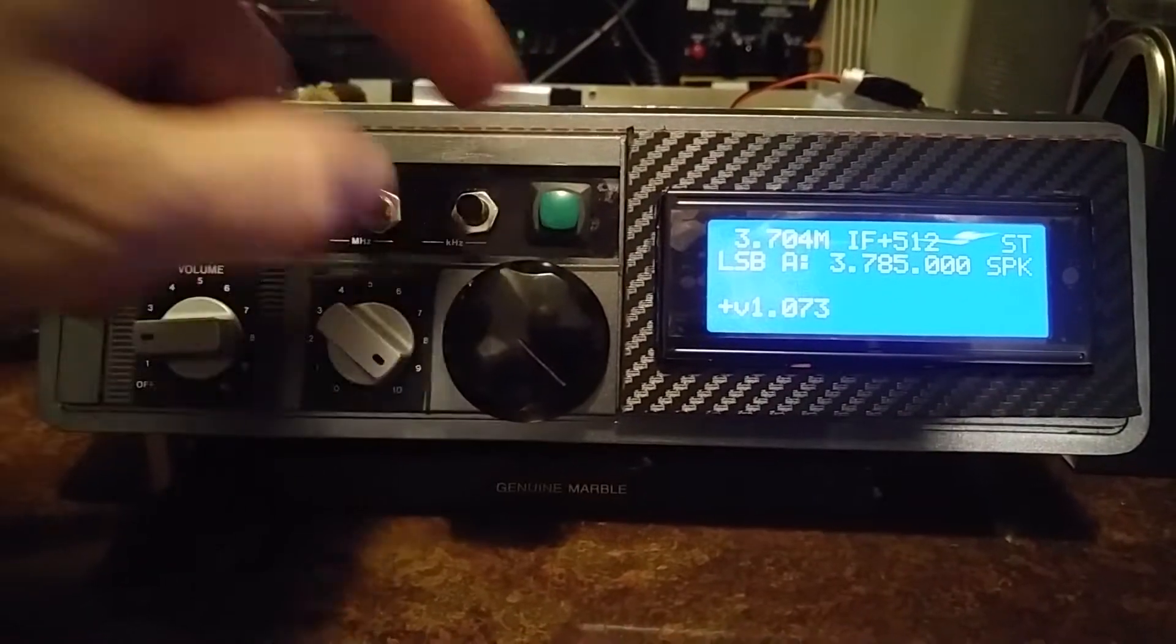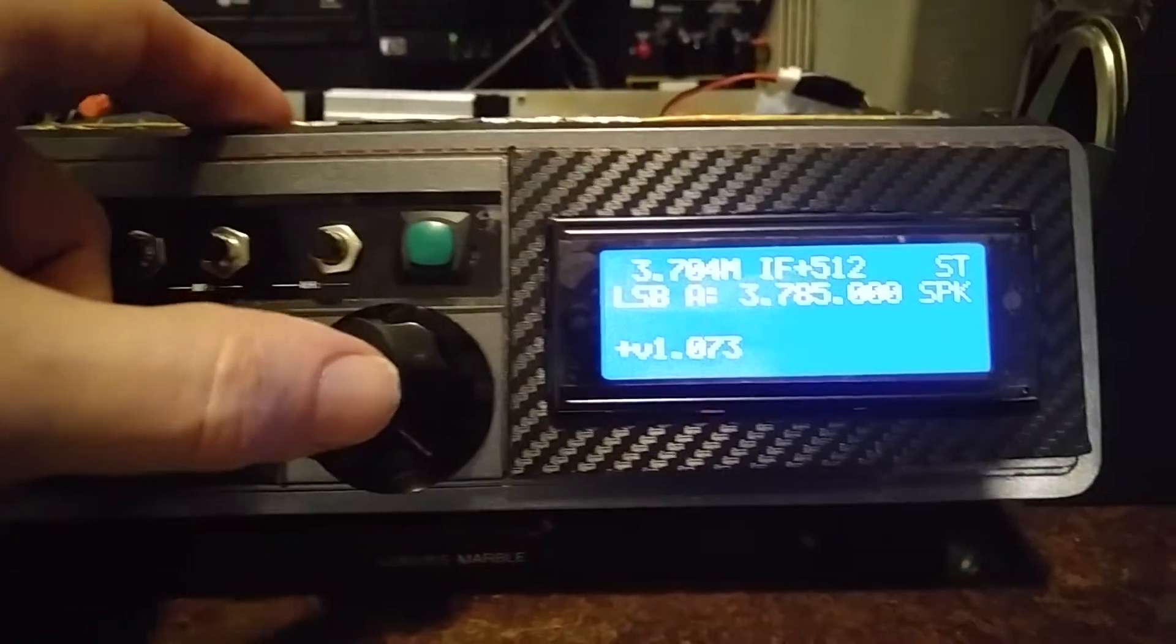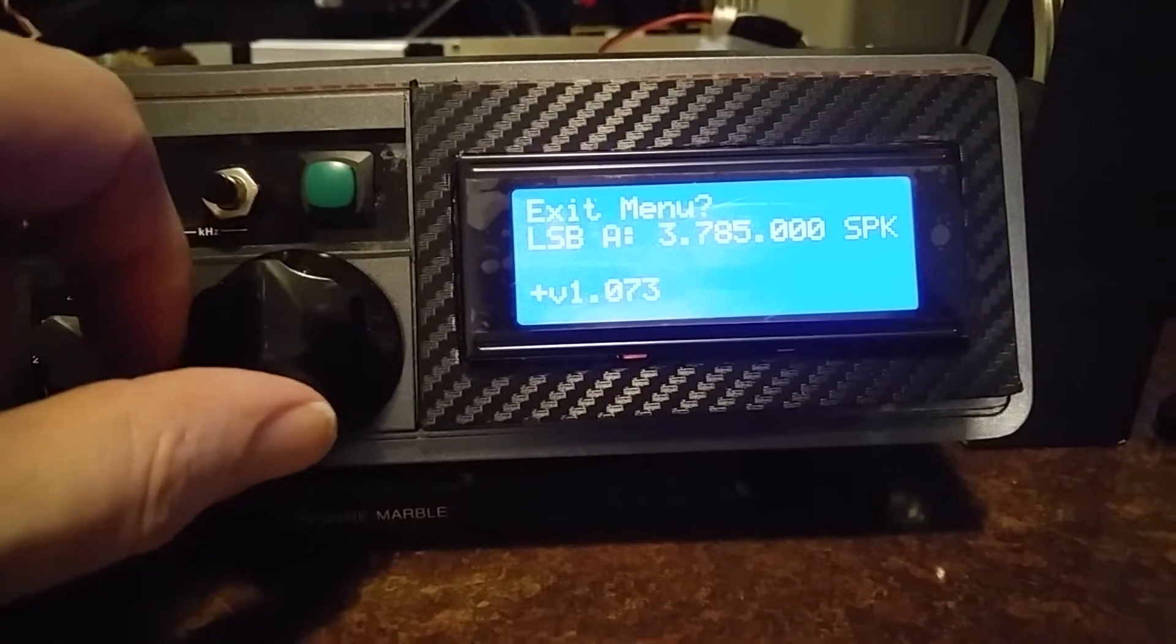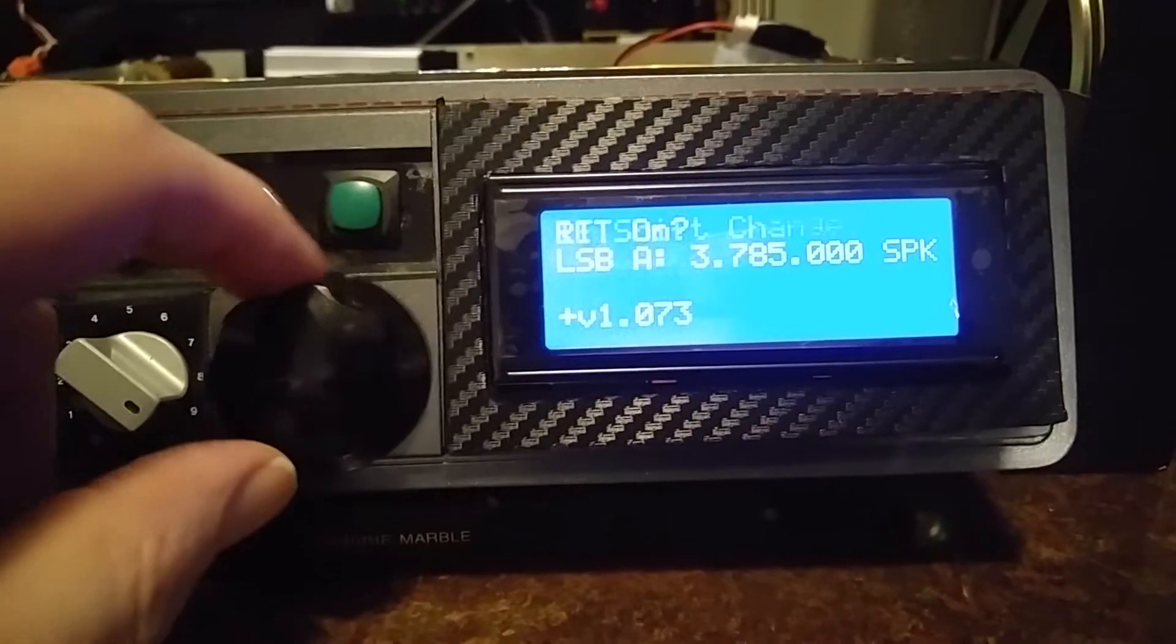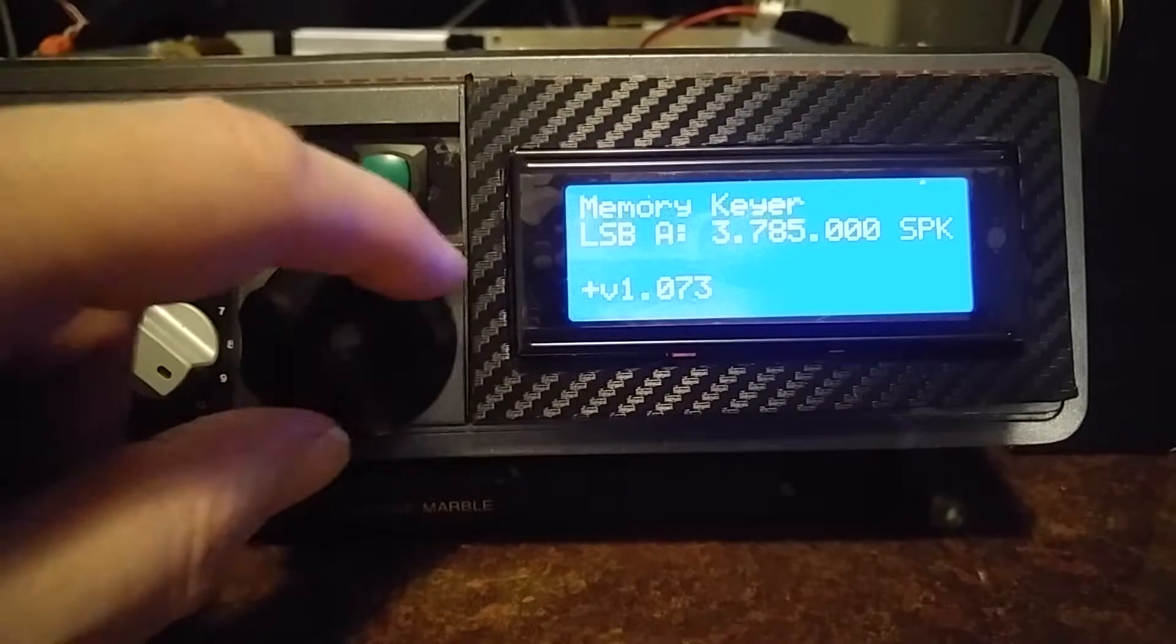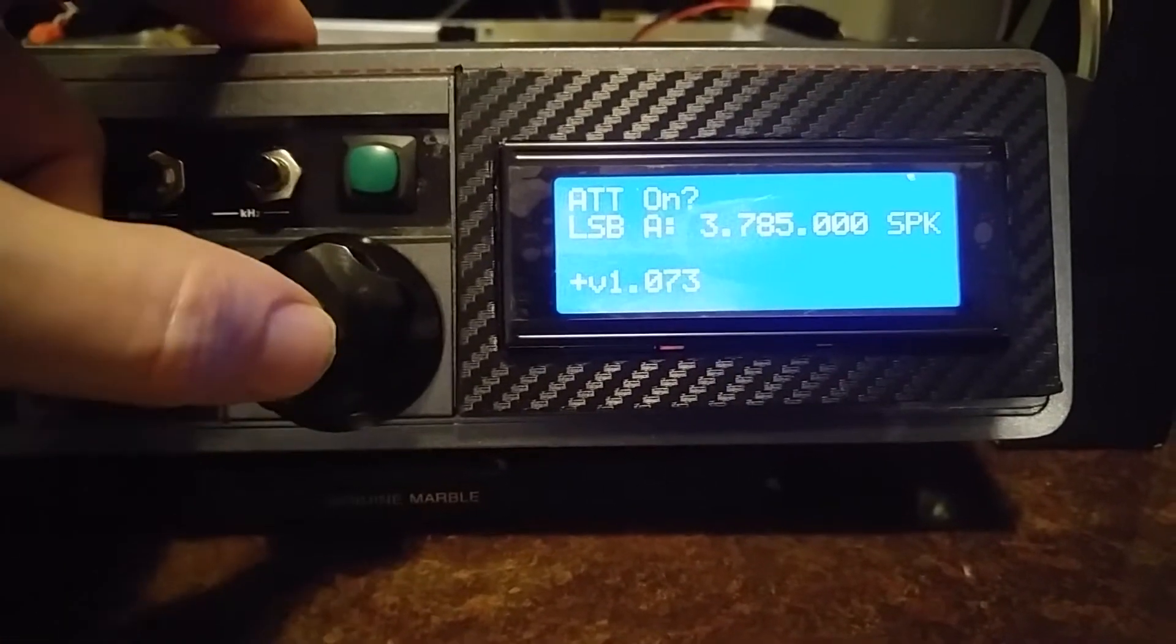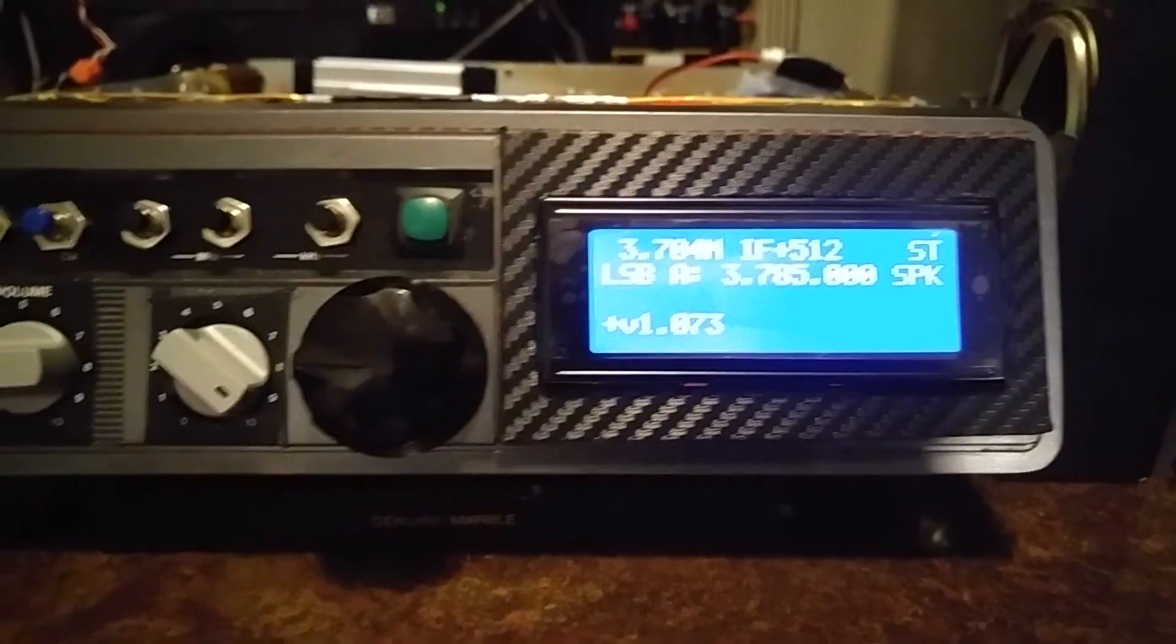And then this is push to talk on and off, the VFO. And the VFO, if you push it, brings it into the menu mode. So you can go through all the features that it has there. So I'll just put that back and bring it back to normal.